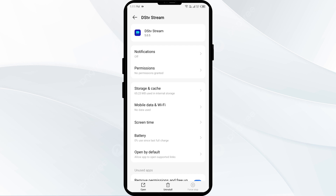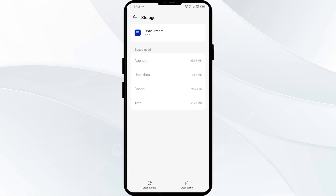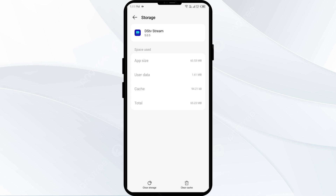The fourth solution to fix this problem is to clear the DSTV app cache. Clearing the app cache can often resolve performance issues. To clear the DSTV app cache, go to the same interface in your mobile settings, then click on Storage and Cache, and then click on Clear Cache to clear the DSTV app cache.